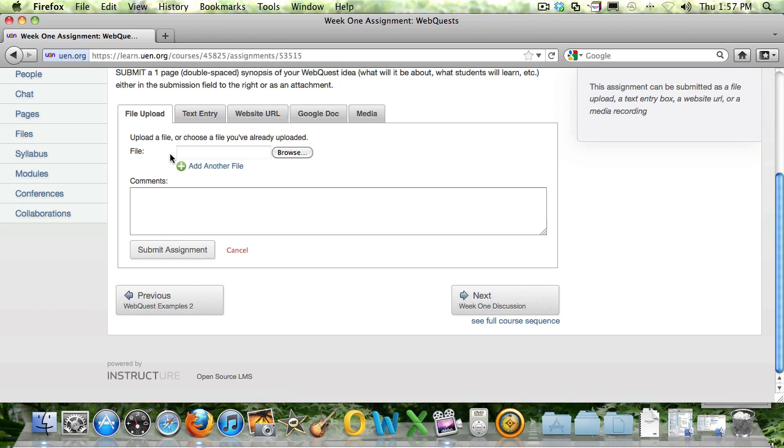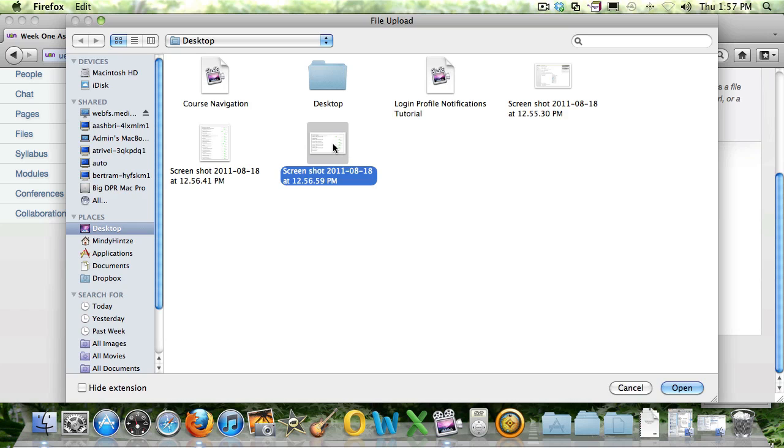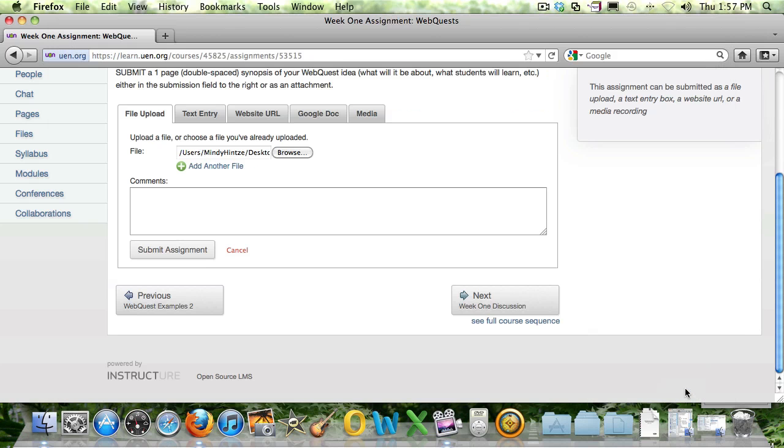To upload a file, you simply browse your computer, find a file to upload, and you can submit the assignment just like that, and you're done.